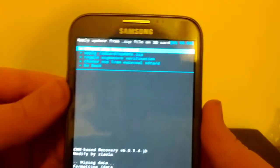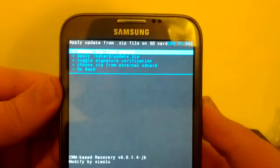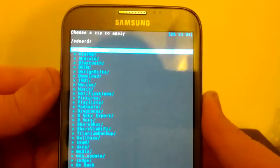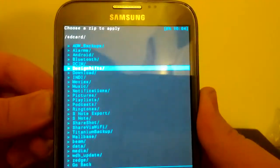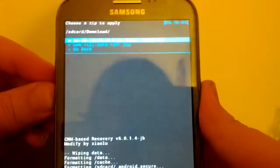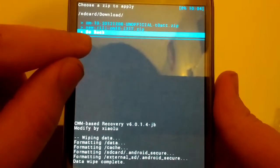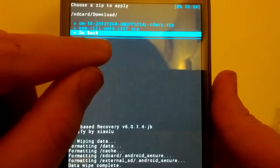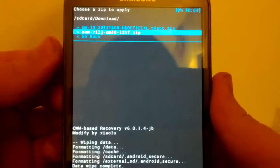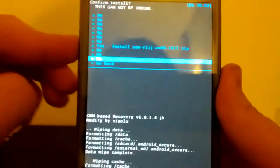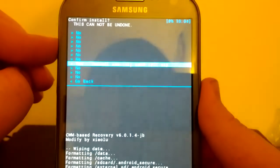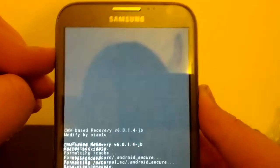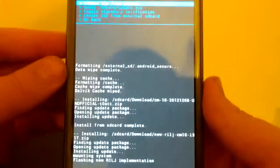Now we are going to go back, and we are going to go back to choose zip from SD card. We're going to go back to our folder where we downloaded it. And we are going to install the new.ragcm10. This is the fix, by the way. That's located on, I believe, page 17 on XDA Developers. And we are going to go to yes. That doesn't take too long.